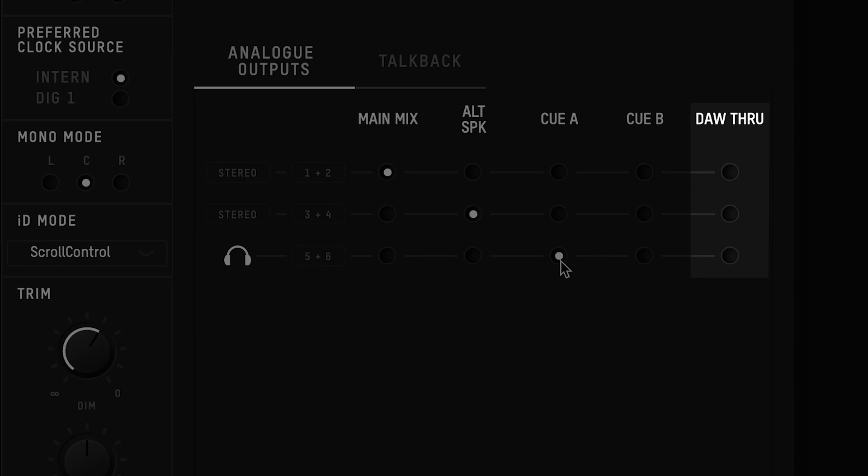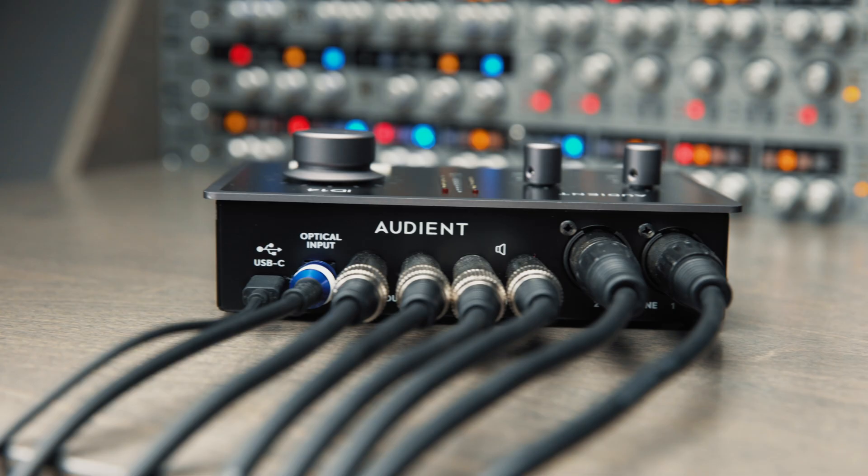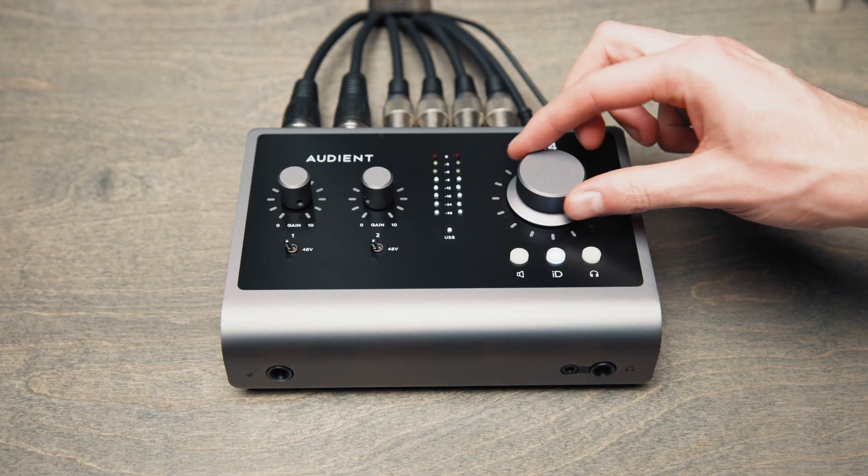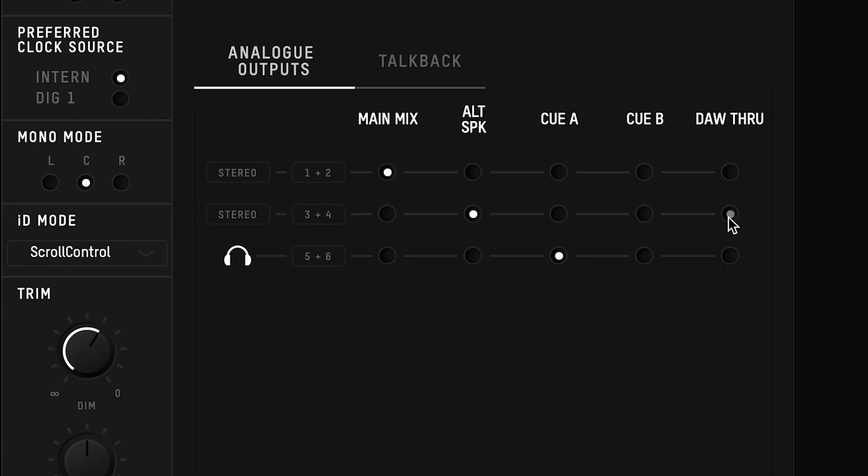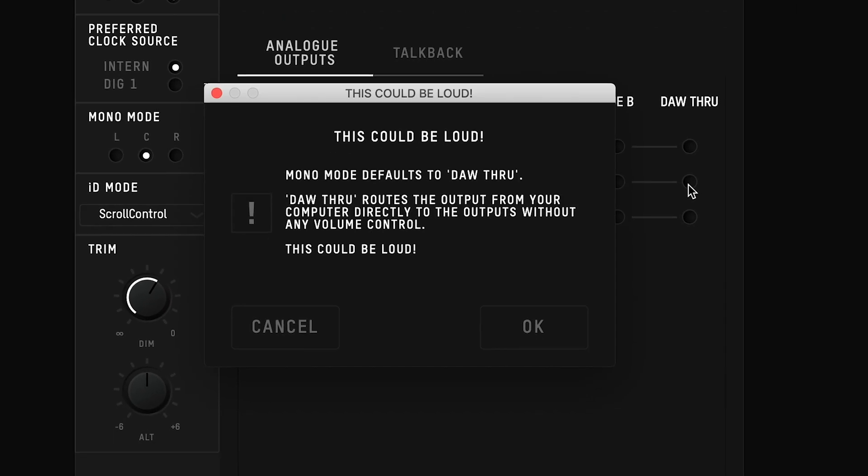DAW through allows you to directly route signal from your DAW to a physical output, bypassing all routing and volume controls. This is useful if you have a separate monitor controller for example. You need to be careful when using DAW through, because it will send full volume audio to your outputs. And if you have your speakers connected, this might not be very pleasant and it could damage your speakers. You'll get a warning explaining this every time you try and select it, just in case you press it by mistake.